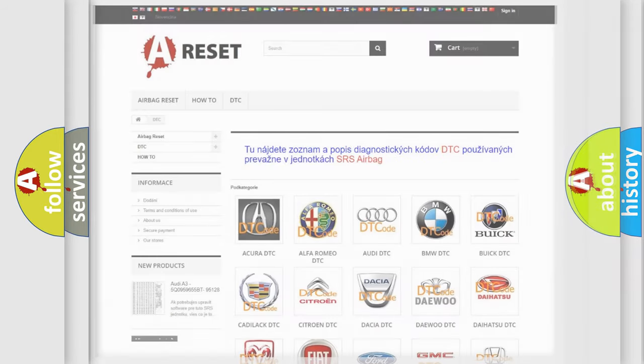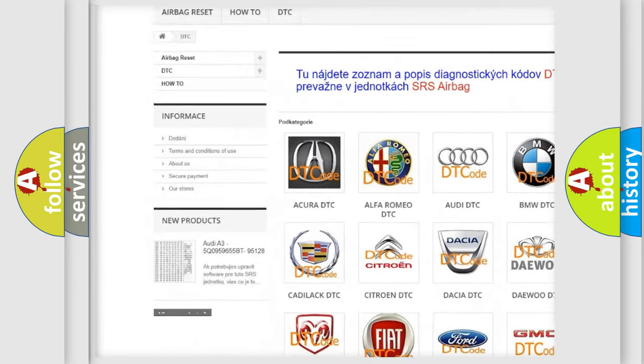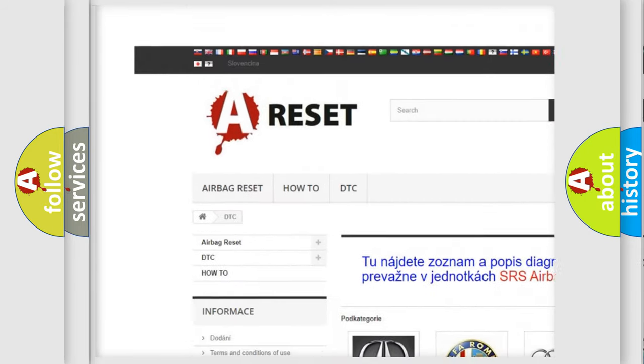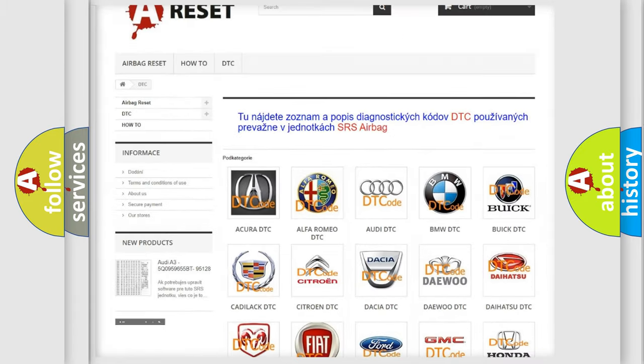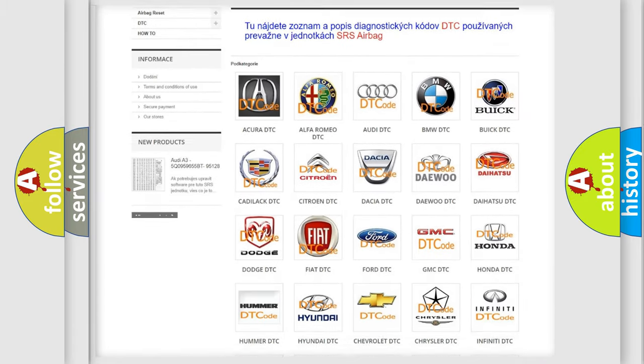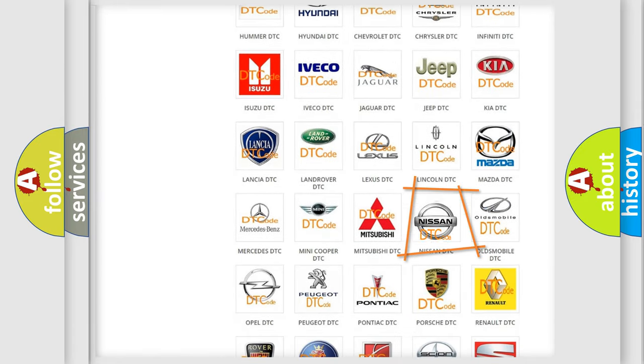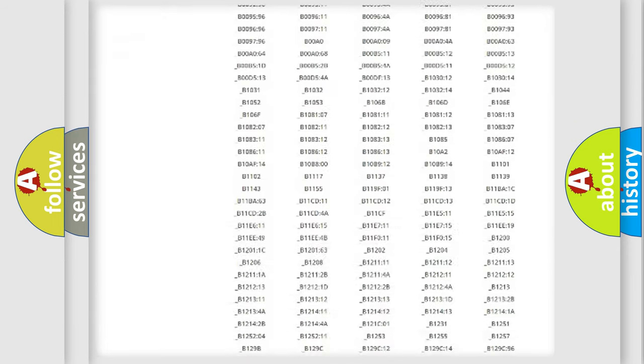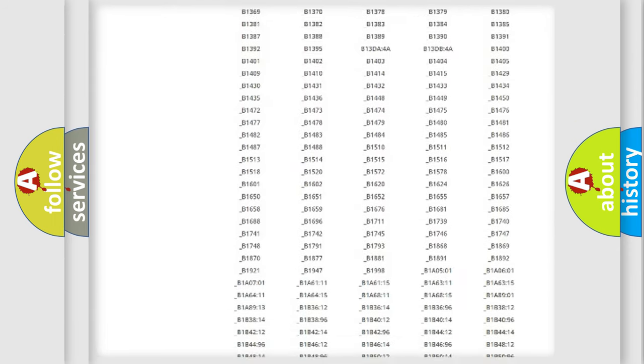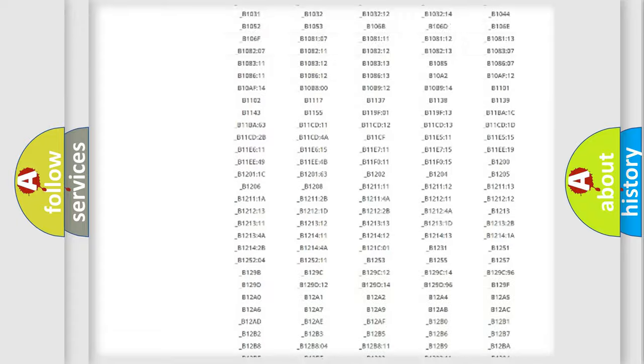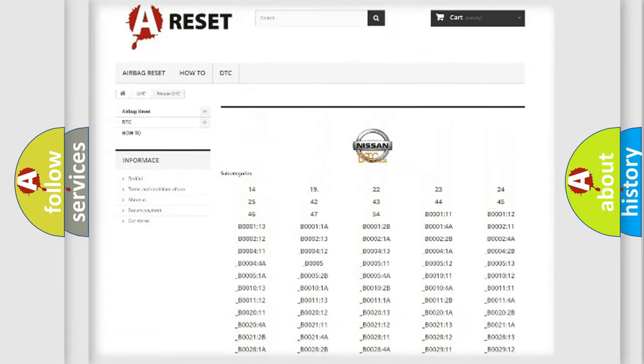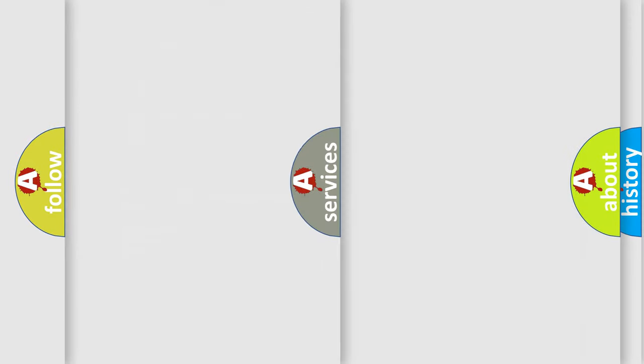Our website airbagreset.sk produces useful videos for you. You do not have to go through the OBD2 protocol anymore to know how to troubleshoot any car breakdown. You will find all the diagnostic codes that can be diagnosed in Nissan vehicles, and also many other useful things.